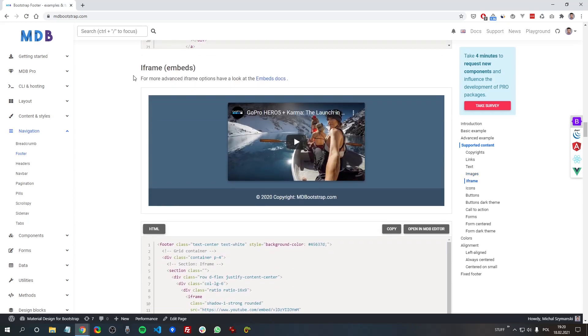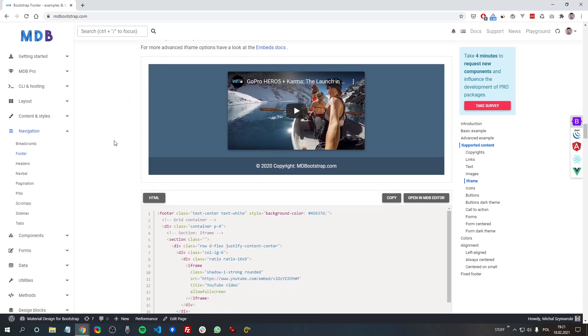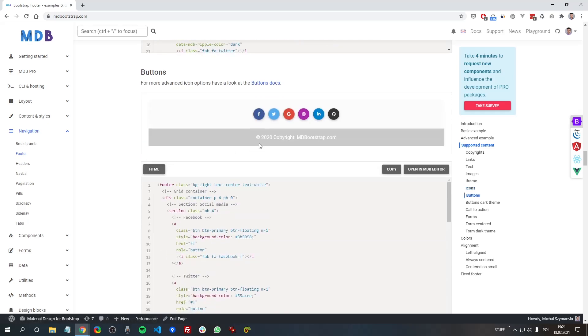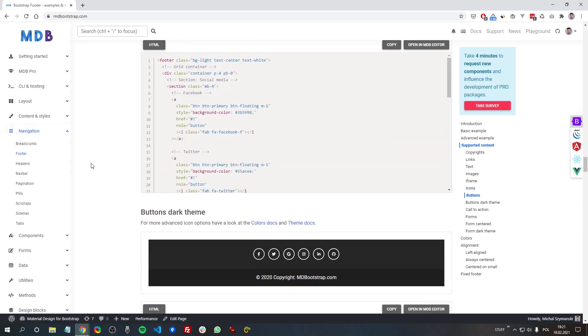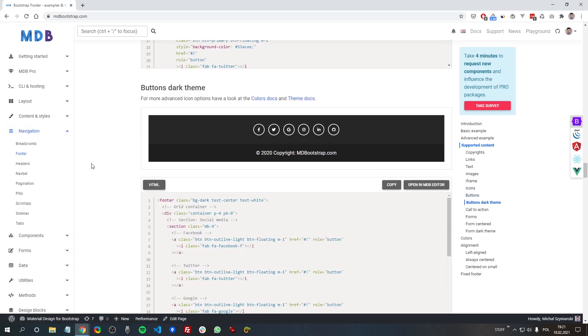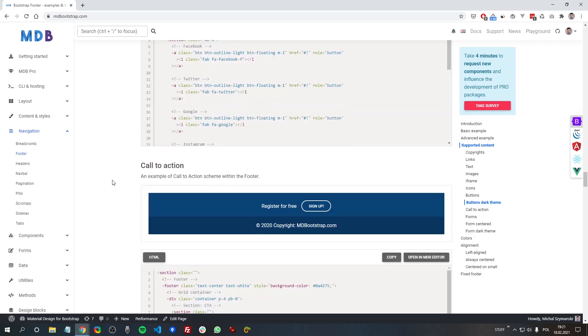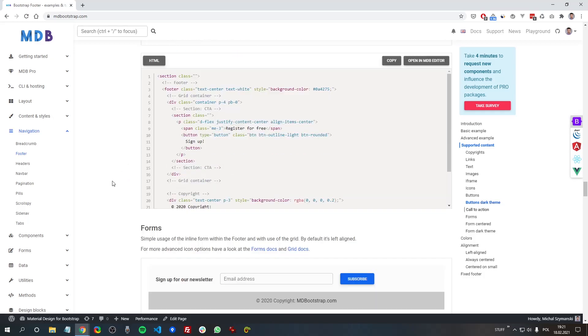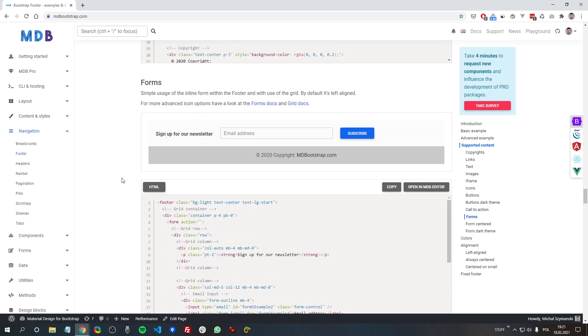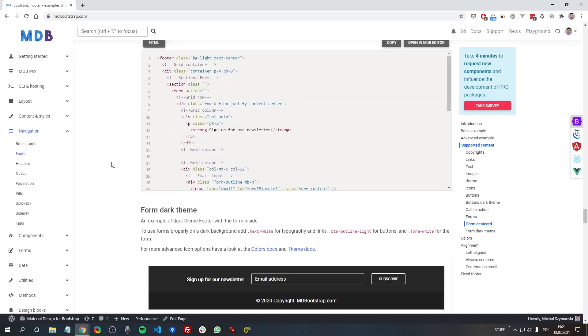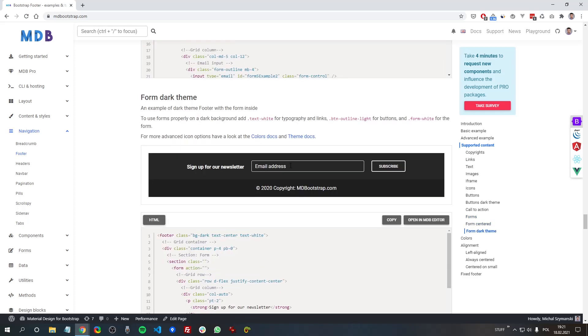You can also find an example of how to add an iframe to your footer, how to use icons, social icons, dark theme,